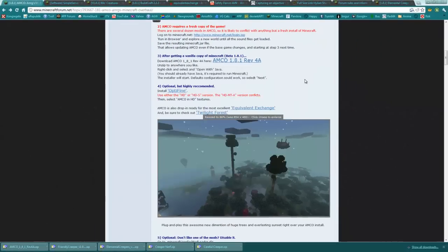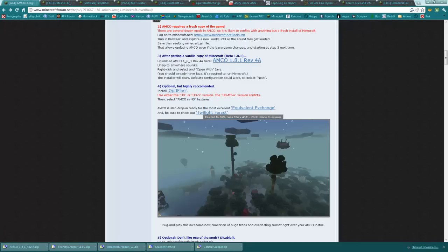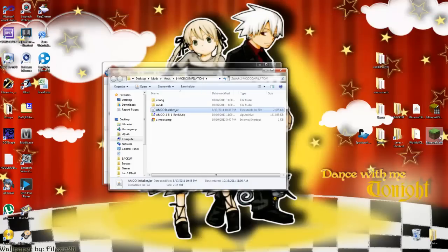Once that is done, go ahead and open up your Minecraft to check if it's working.